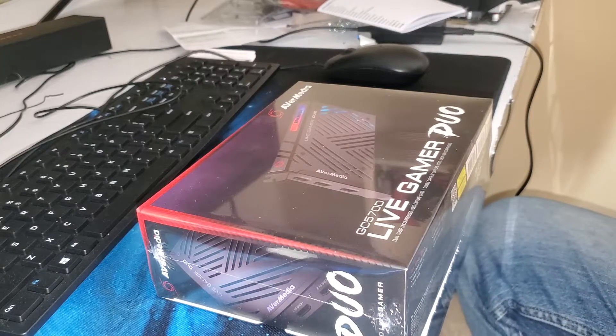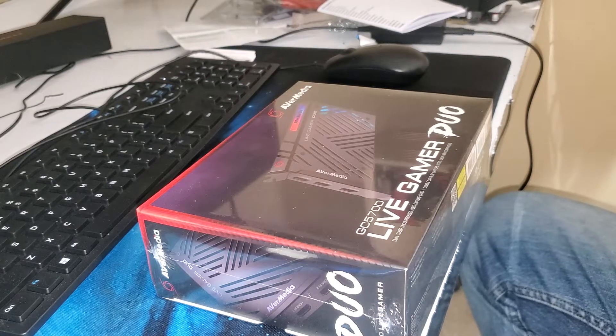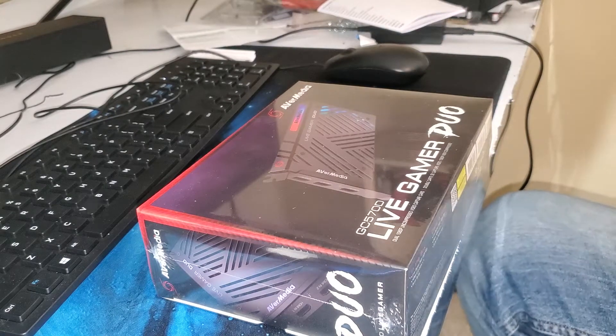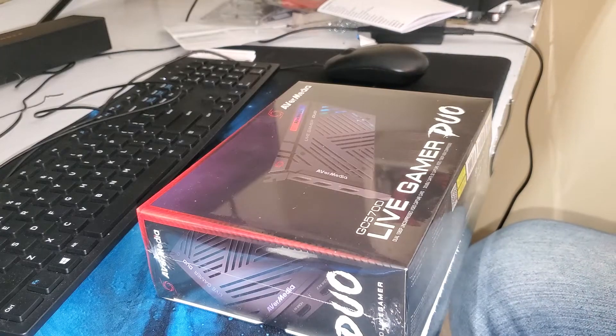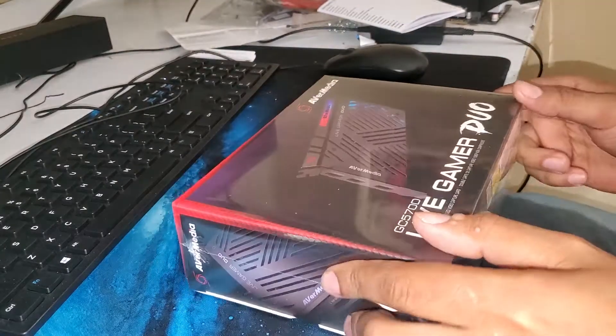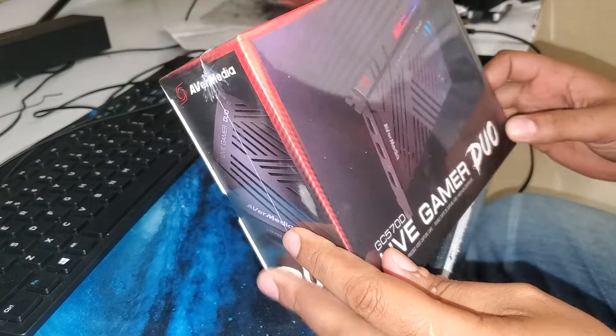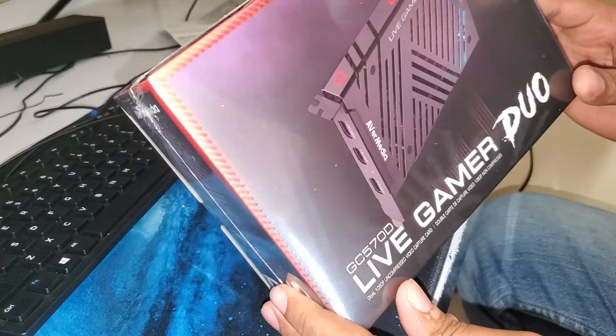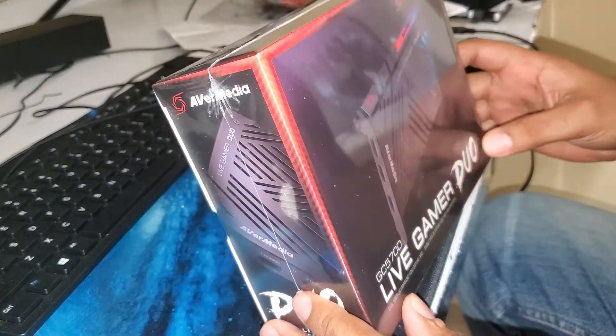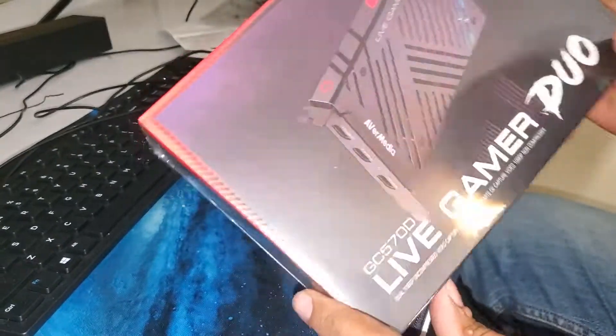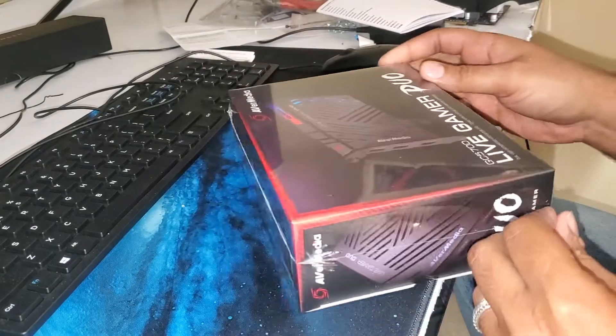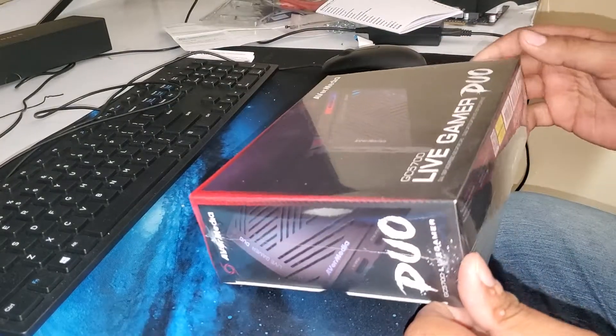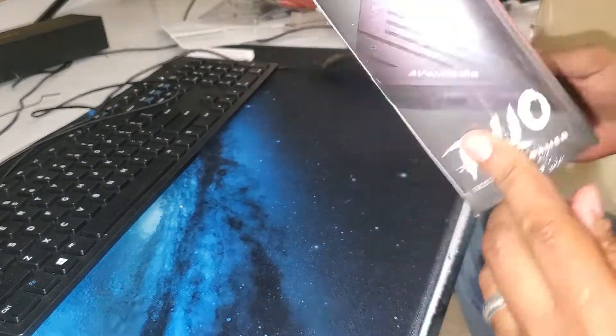Hey guys, welcome back to Mana channel. Today we got another unboxing for you guys - the AverMedia Live Gamer Pro Duo, one of the best live streaming capture cards. Not graphic cards, sorry about that. This is not a graphics card, this is for recording games and stuff like that.